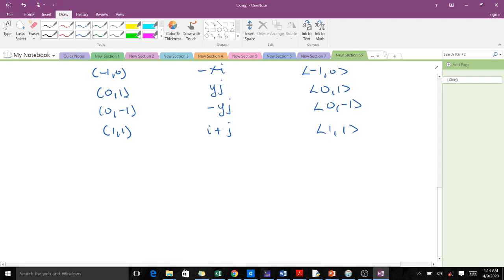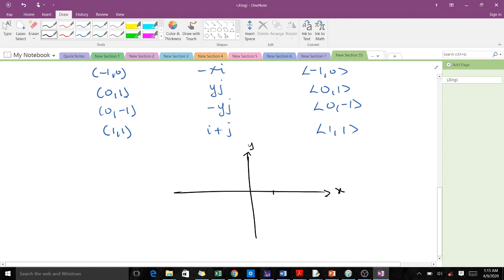Now let us plot this. We draw a Cartesian plane with x and y axes, marking 1, 2, 3 and -1, -2, -3 on both axes. The first point was (1, 0), and its corresponding vector field value was (1, 0). So from the point (1, 0), we move one unit in the positive x direction.